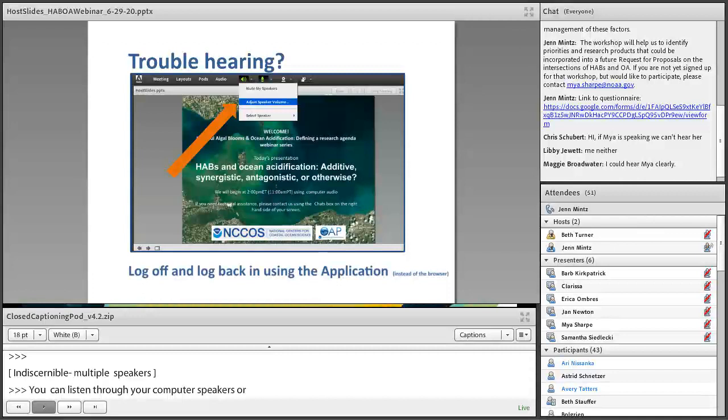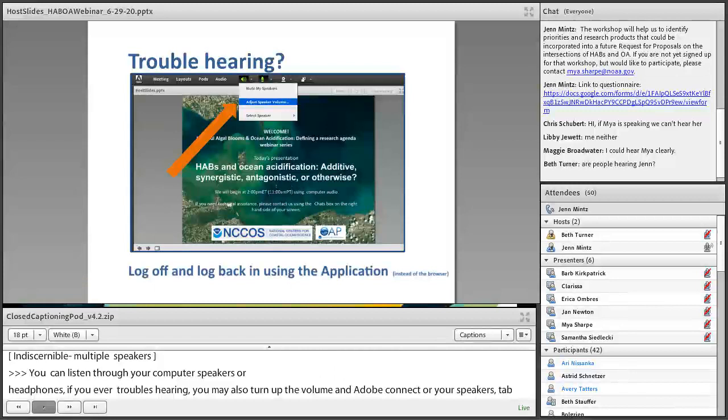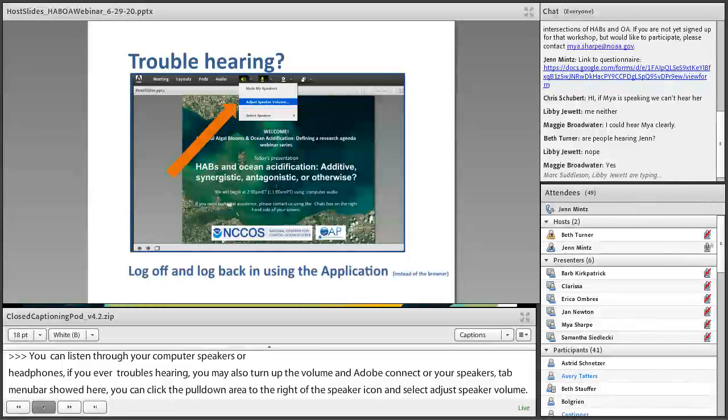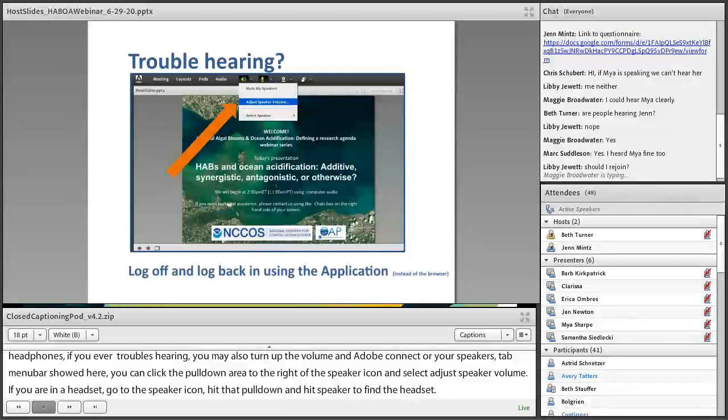If you're on a headset, go to the speaker icon, hit that pull-down, and select Speaker to find the headset you are listening on. If you are still having trouble hearing, please log off and log back on and enter using the Adobe Connect application rather than entering through the browser.